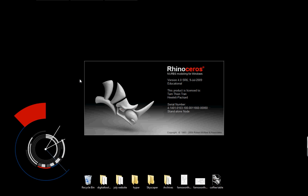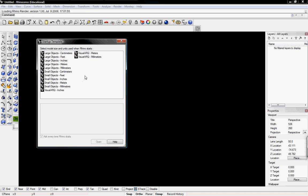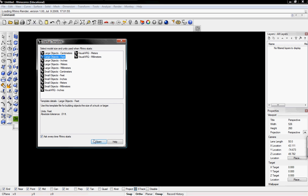We're going to set up our Rhino file to import a bitmap and start the 3D model. It asks us for the template, and I'm going to use large objects and feet. Click on that and then click open.